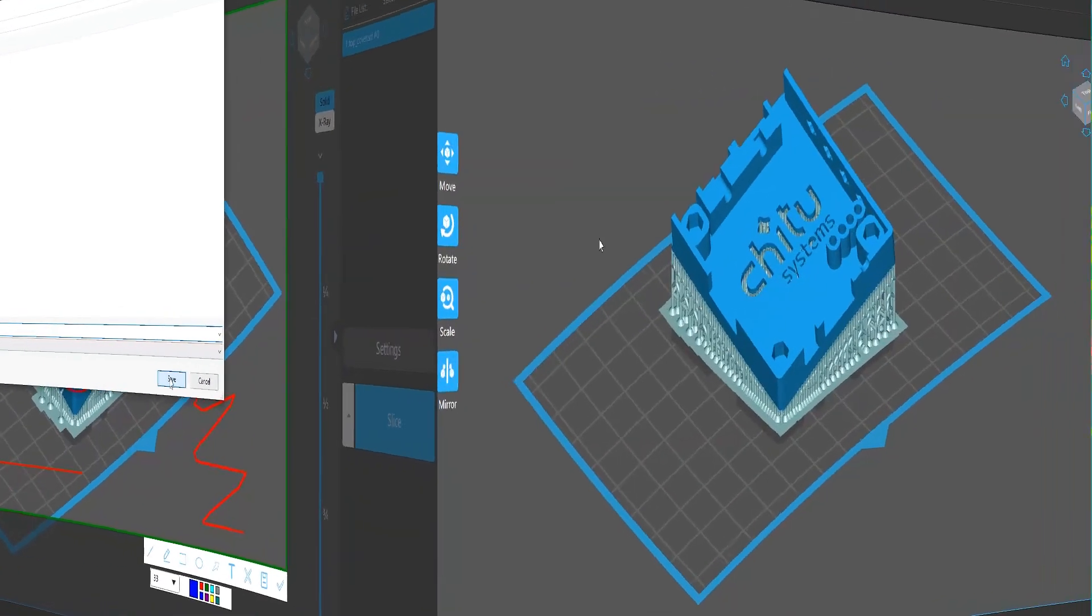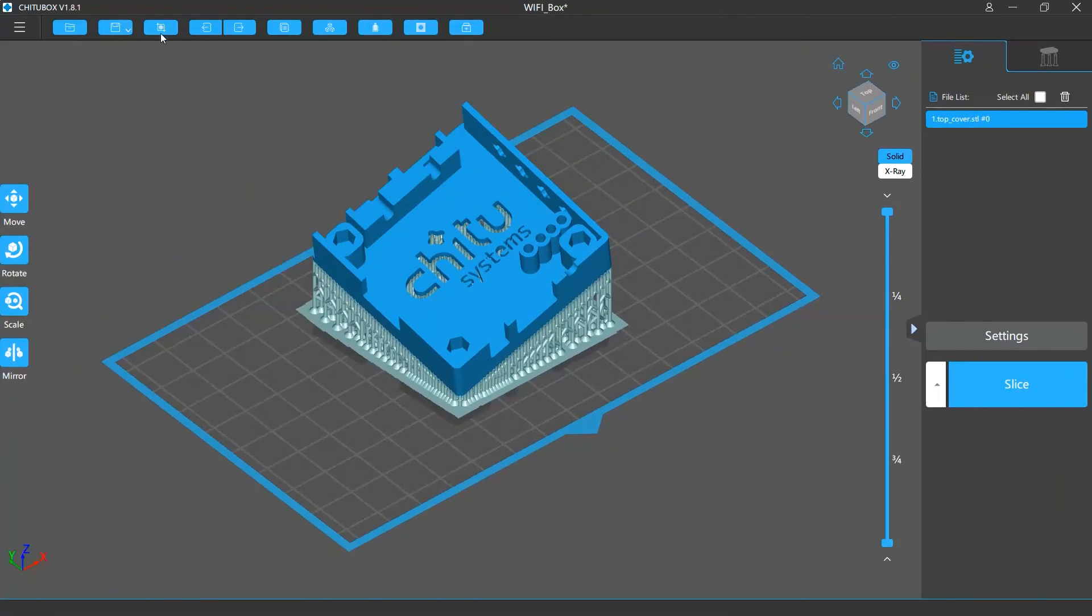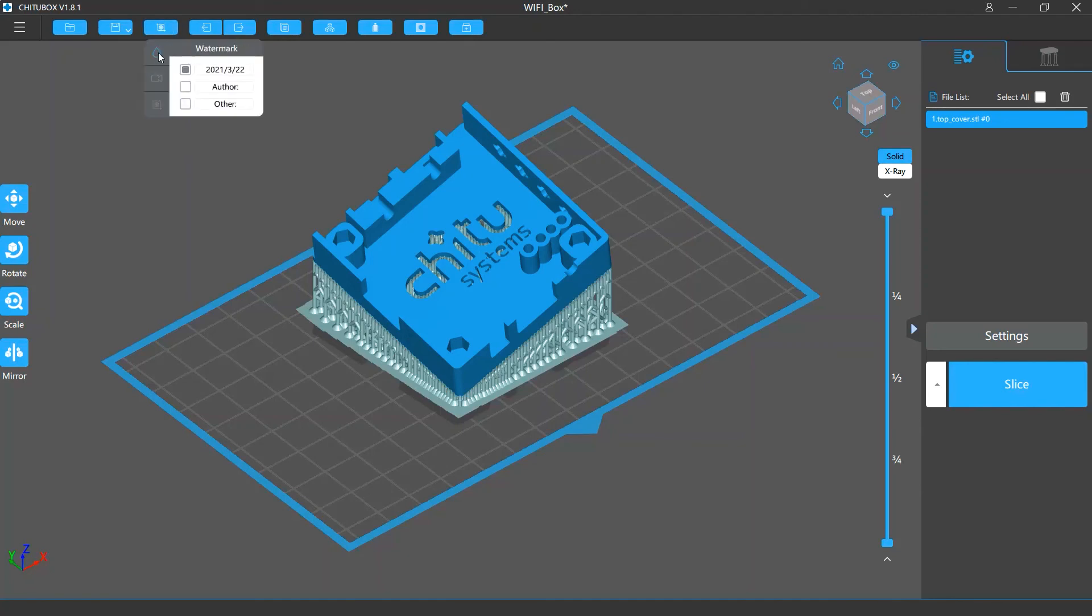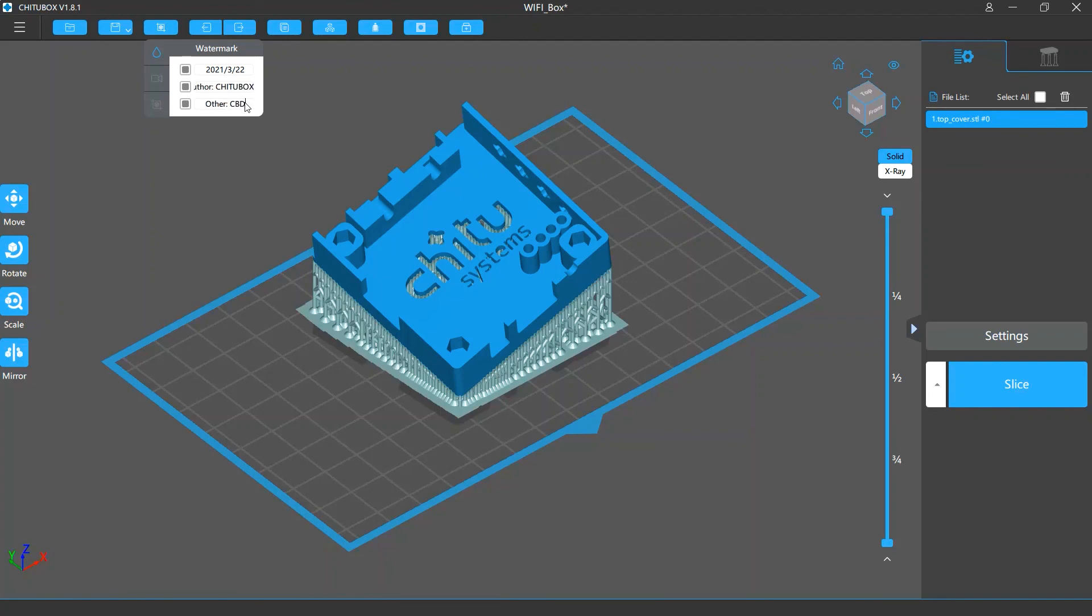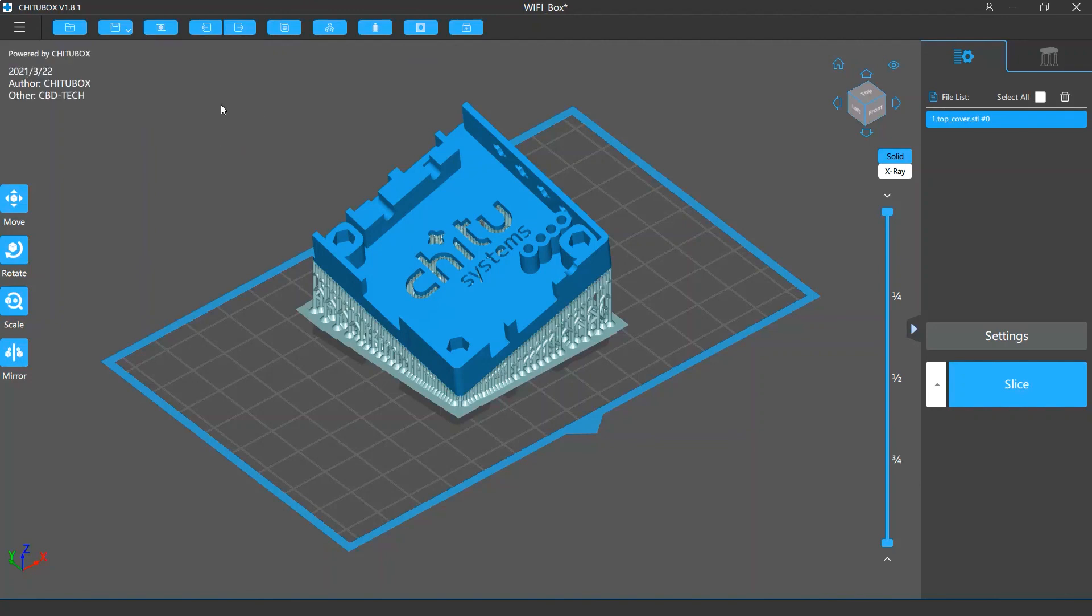Finally let's talk about watermarks. Screenshots and recordings in Tuttlebox have watermarks added by default. To edit them, click the watermark option. There are three rows in the watermark settings you can edit: date, author and other remarks. You can decide whether to show or hide any of these rows and how to edit their contents. Once you finish editing, next time you do a screenshot or recording you will see how your edited watermarks look like.